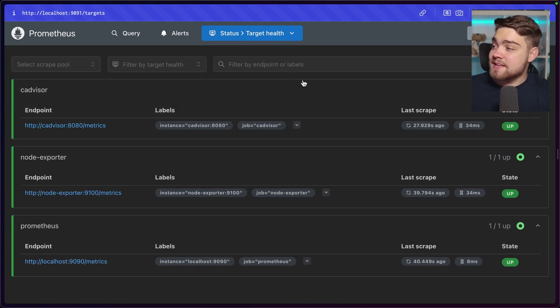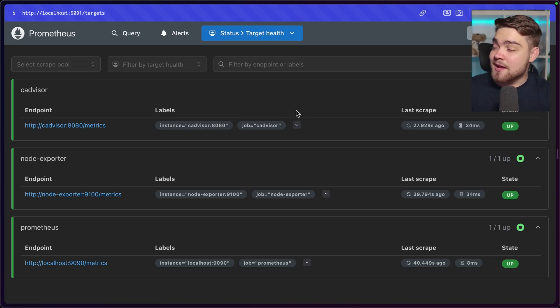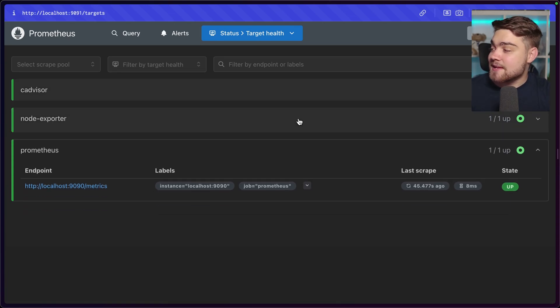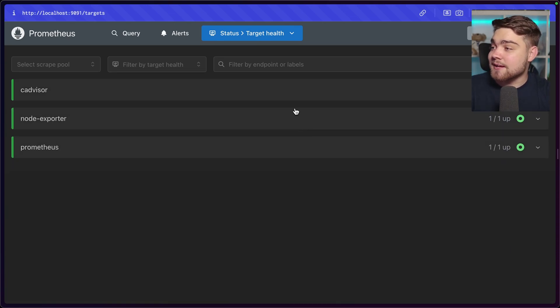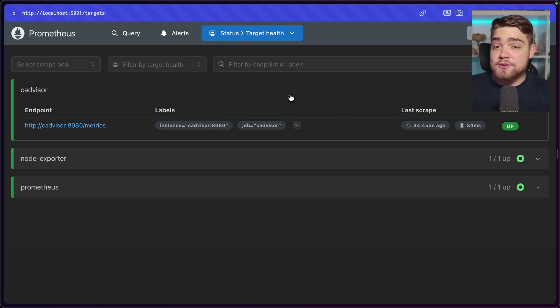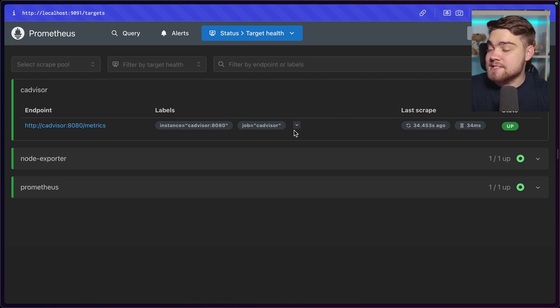So this here is the target page for Prometheus 3.0. As you can see, the information is just displayed in a nice way, and we can collapse all of these, and it just looks really nice and professional.